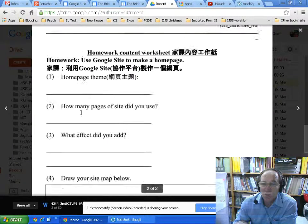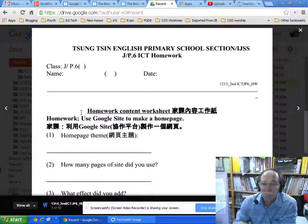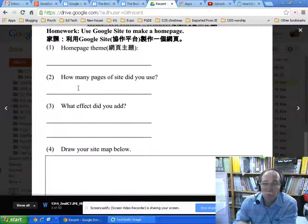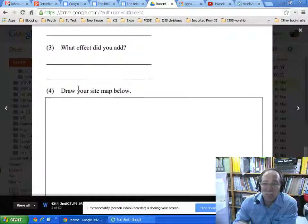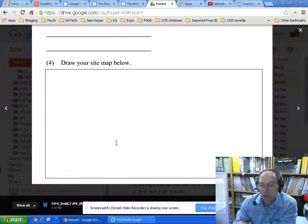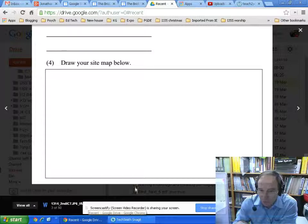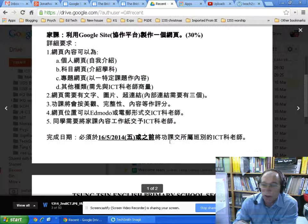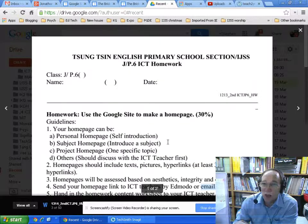You also need to hand in the content sheet. Put your name and date on it. Fill in the home page theme — tell me what it is, how many pages you made, and what effects you added. You can also draw a site map, which is like a mind map — draw a little circle for the home page, put lines connecting to other pages, that sort of thing. Maybe we can talk about that today in our lesson.